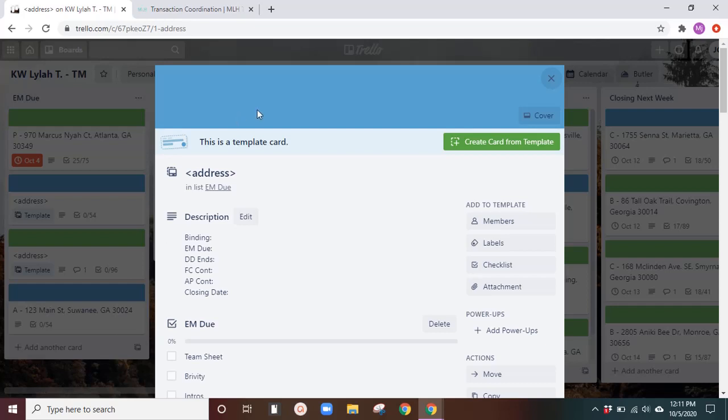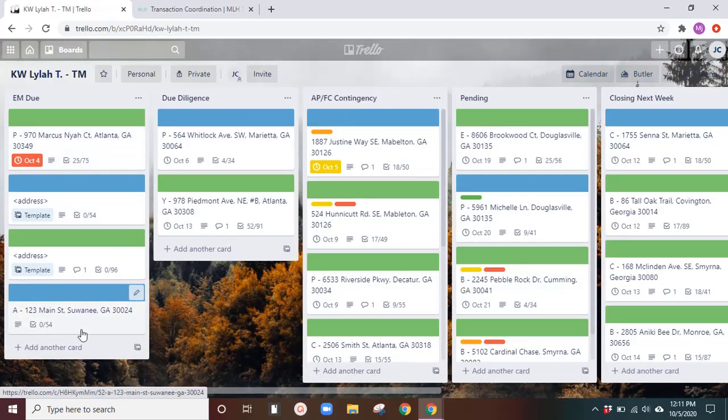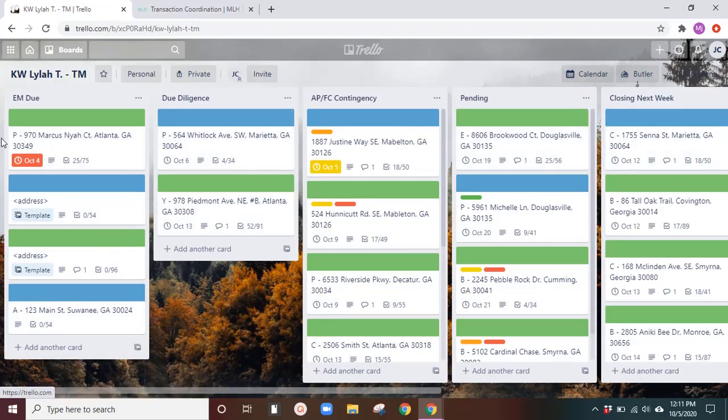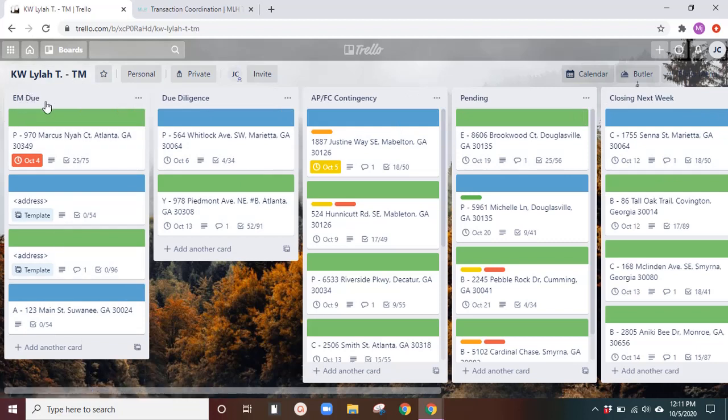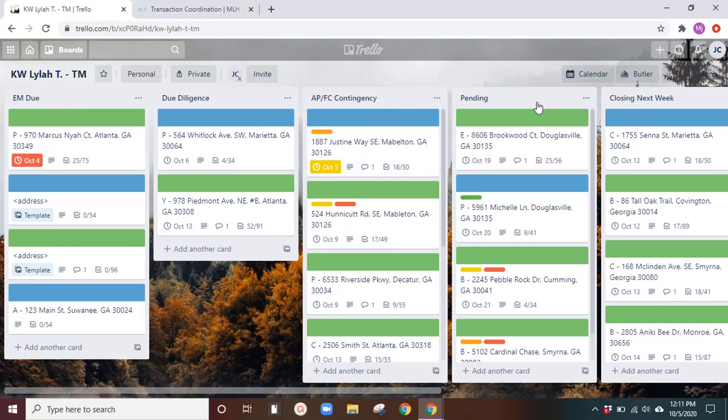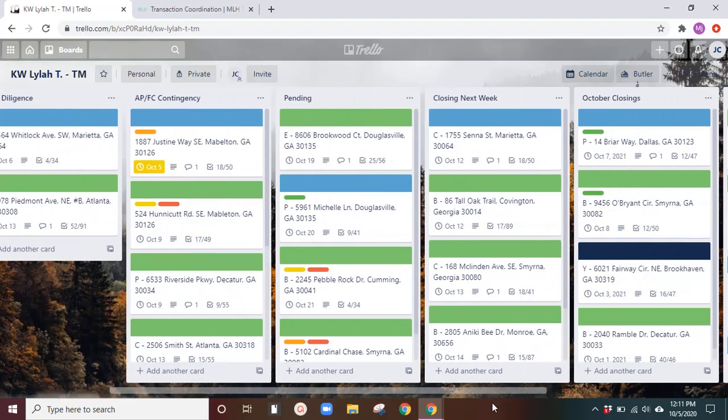So in these cards, there are different lists for each one and I use it through the timeline. So earnest money is usually due first, then due diligence, appraisal financial contingency, pending, closing next week.